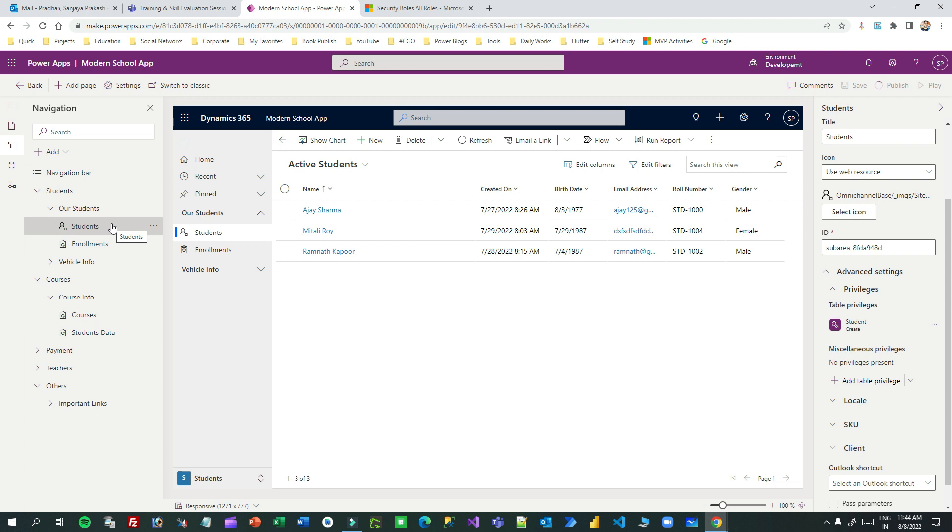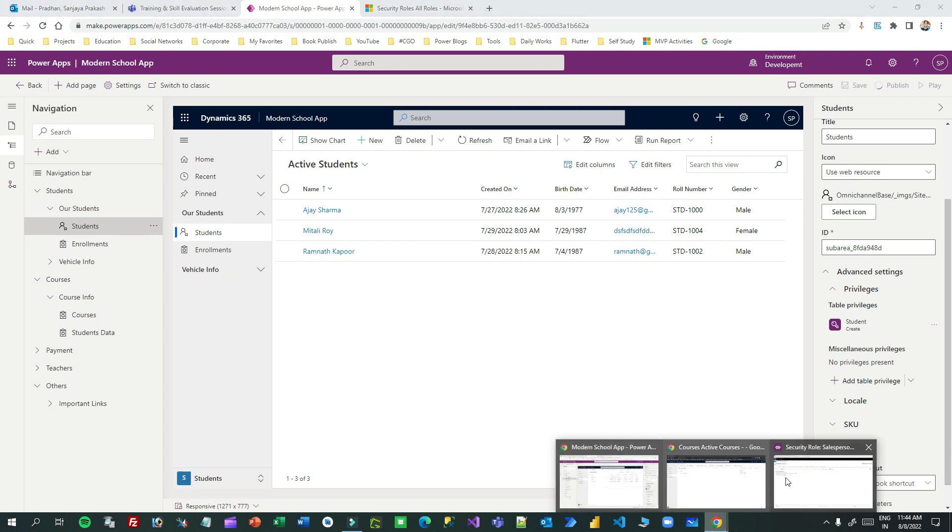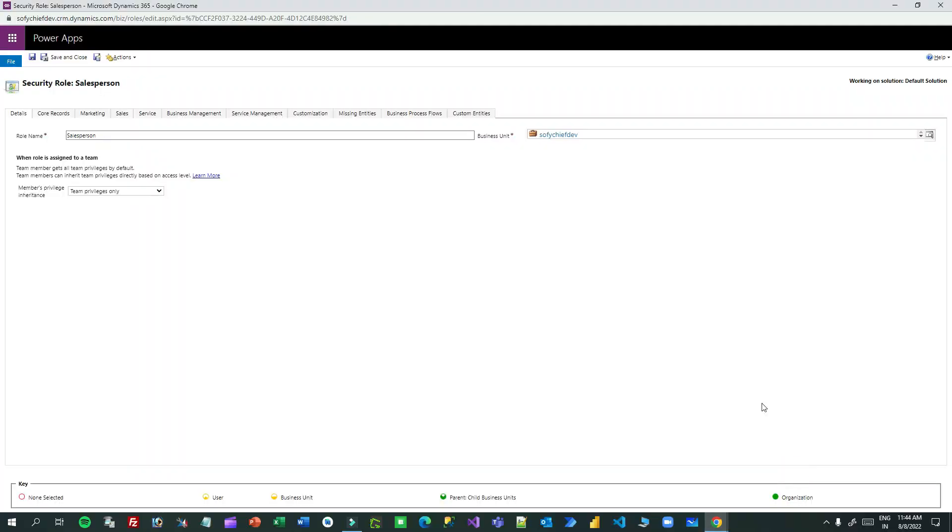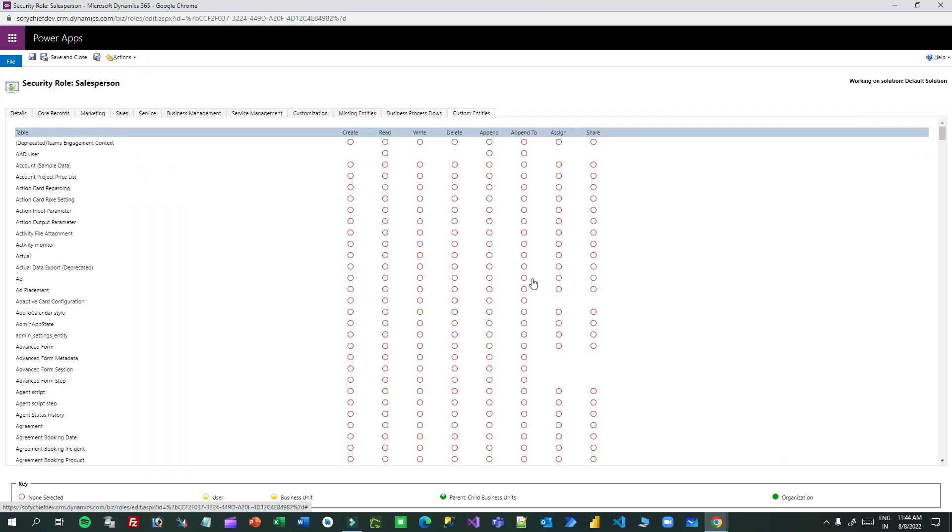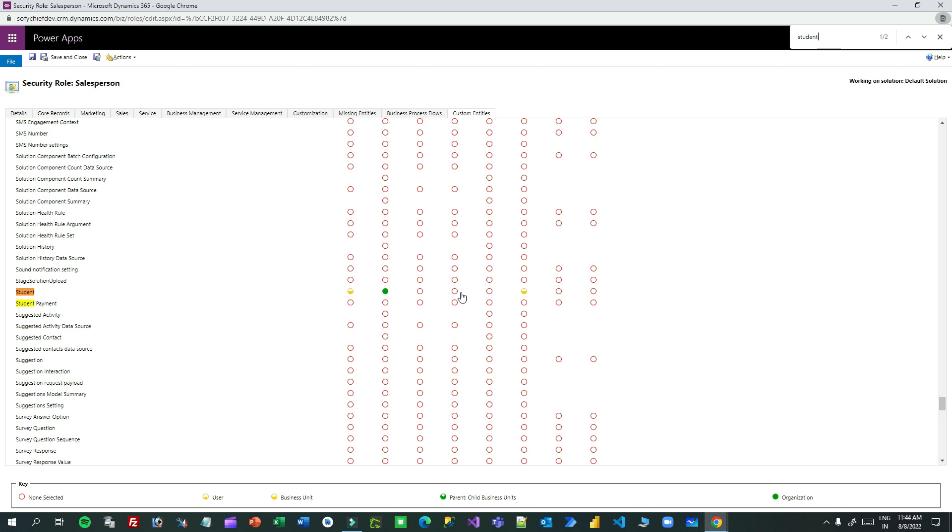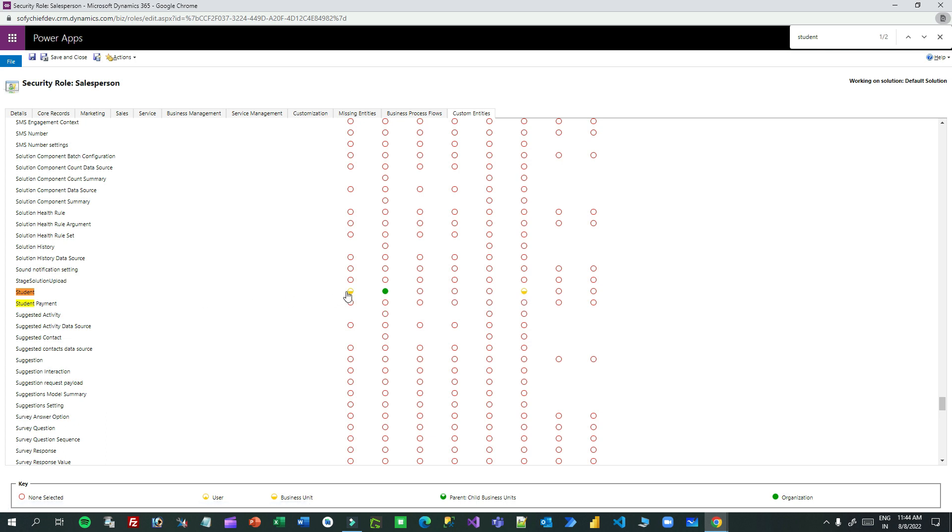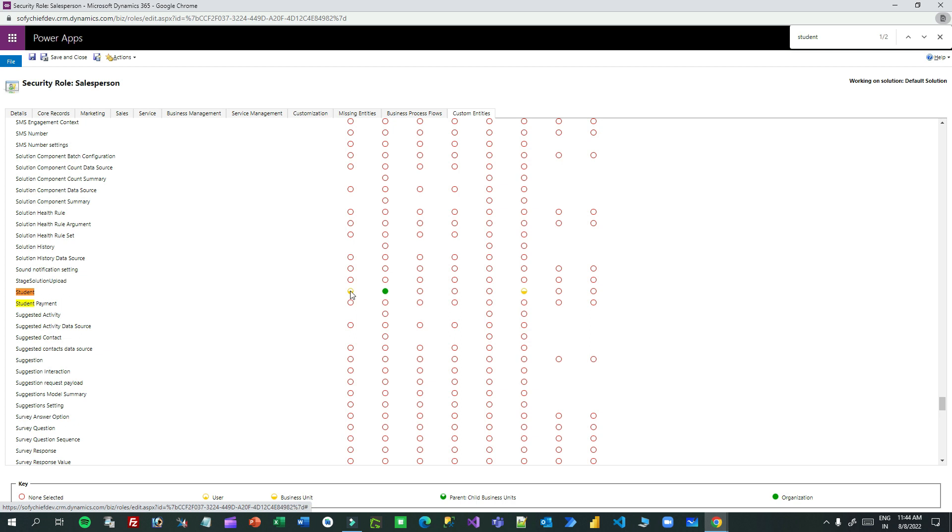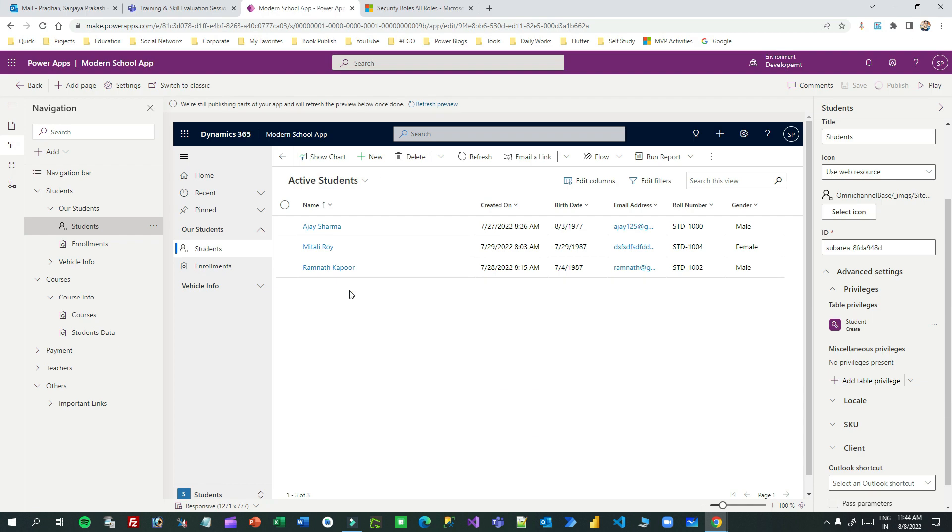Let us see how it works. Let me check a security role called salesperson. This is a salesperson. Let me go to student. The student has create permission - you see, because the person has create permission, they can now read this. He can read the student because I have enabled the create privilege. Now let us publish this and test this.